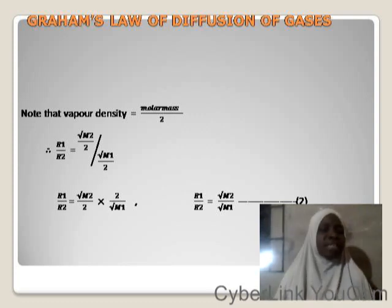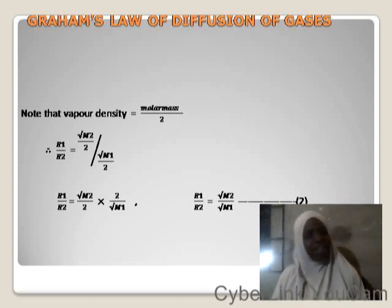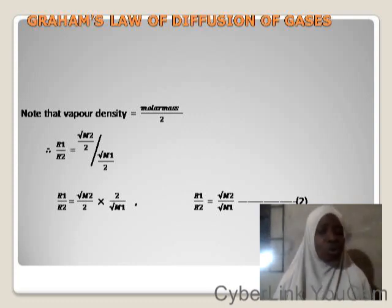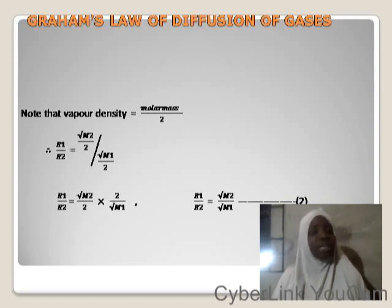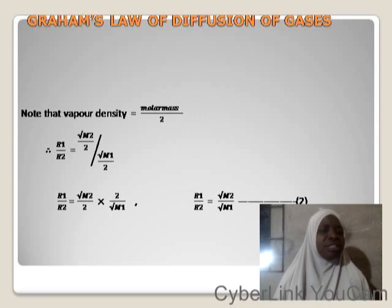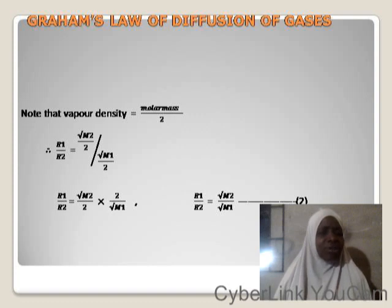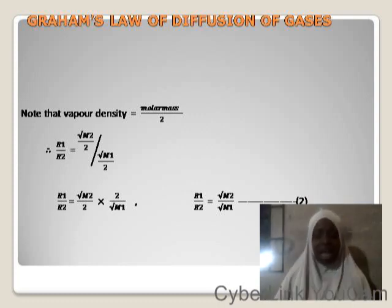Vapor density relates to molar mass as: vapor density = molar mass / 2, and molar mass = vapor density × 2. Substituting into the rate equation, the 2's cancel and we get: r₁/r₂ = √(M₂/M₁), where M is molar mass. This is equation 2.